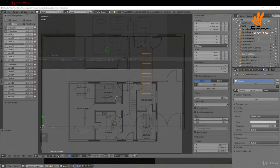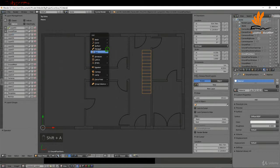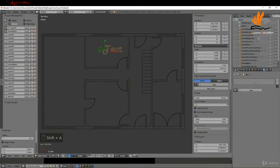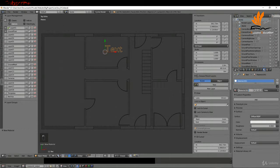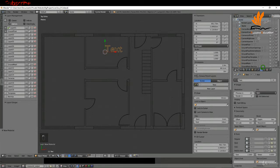To begin, I'm going to right-click, press Shift+A, and add a text object. I'll come over to the material tab, click New, rename this to 'black text', press Enter, and switch the color to black.